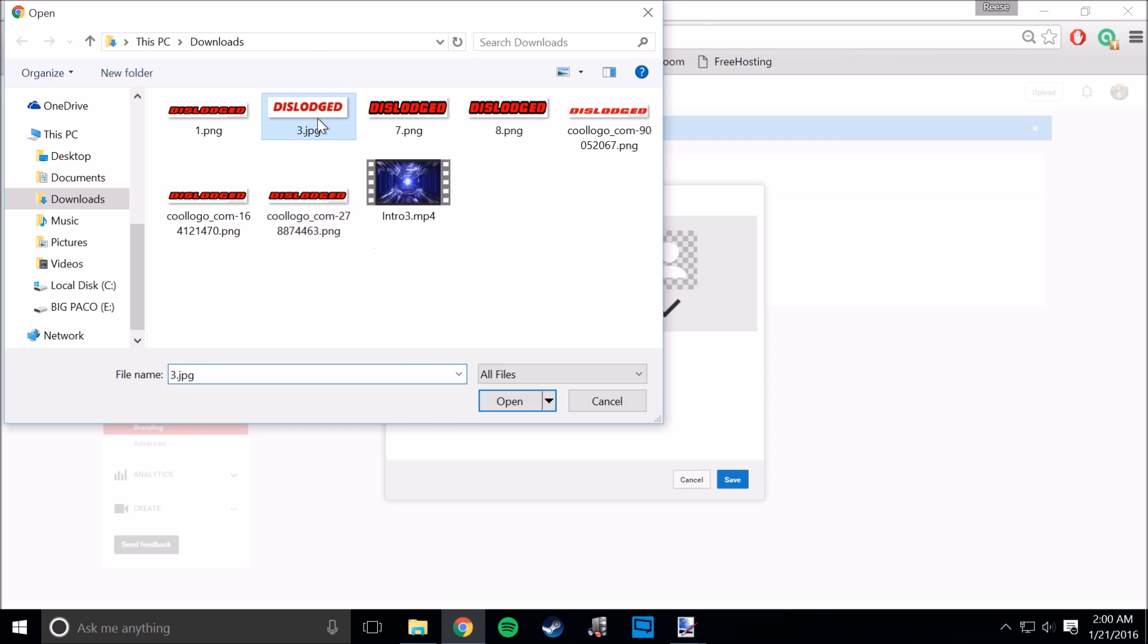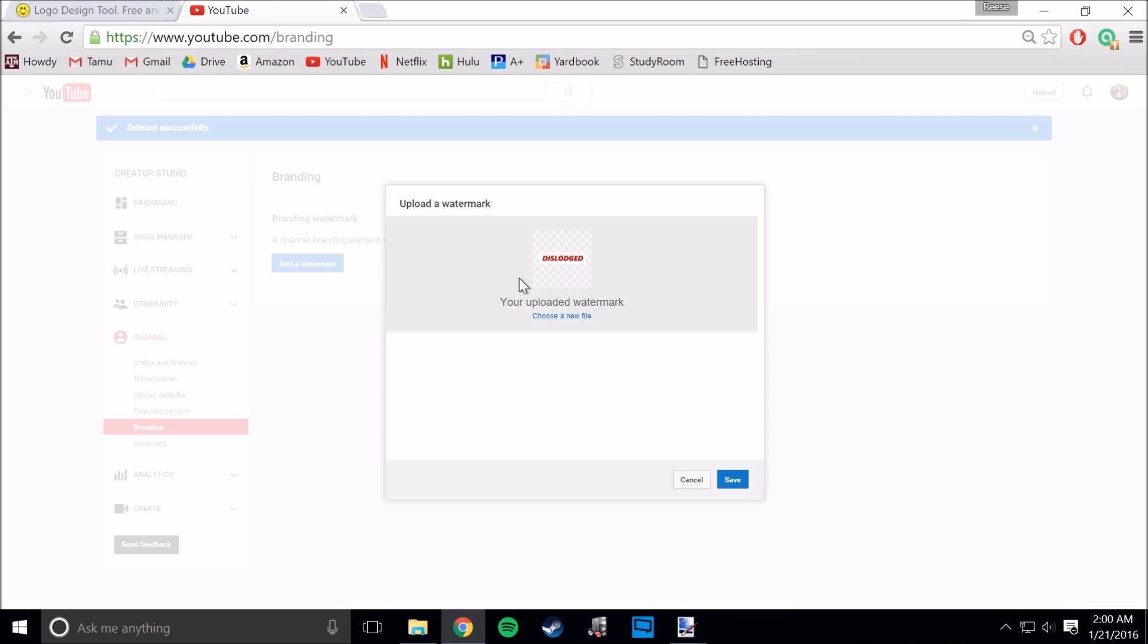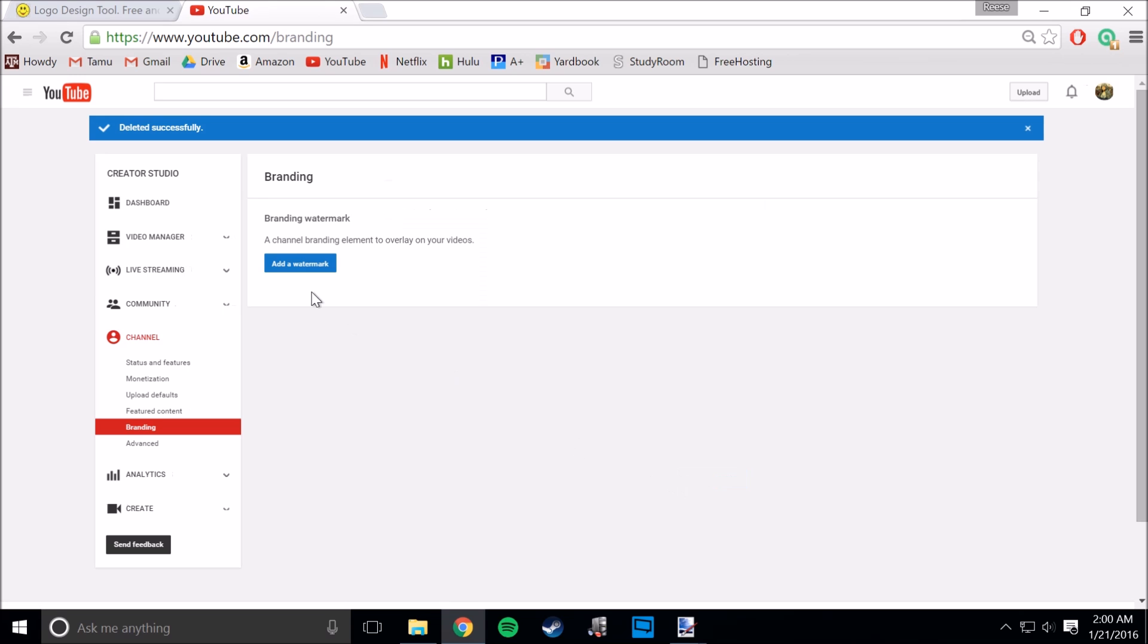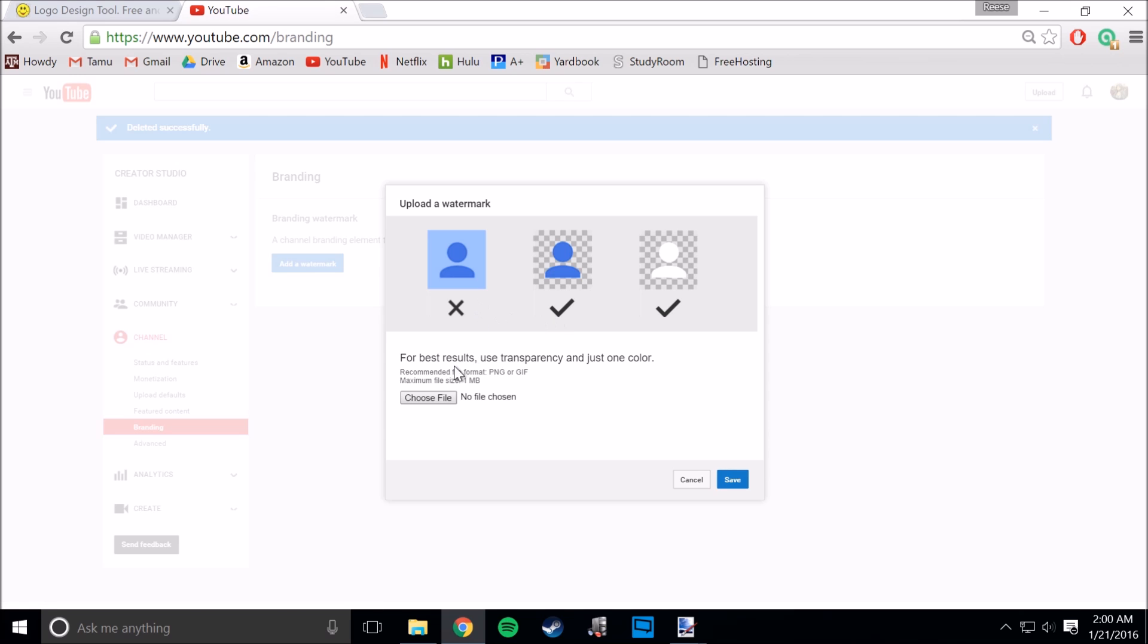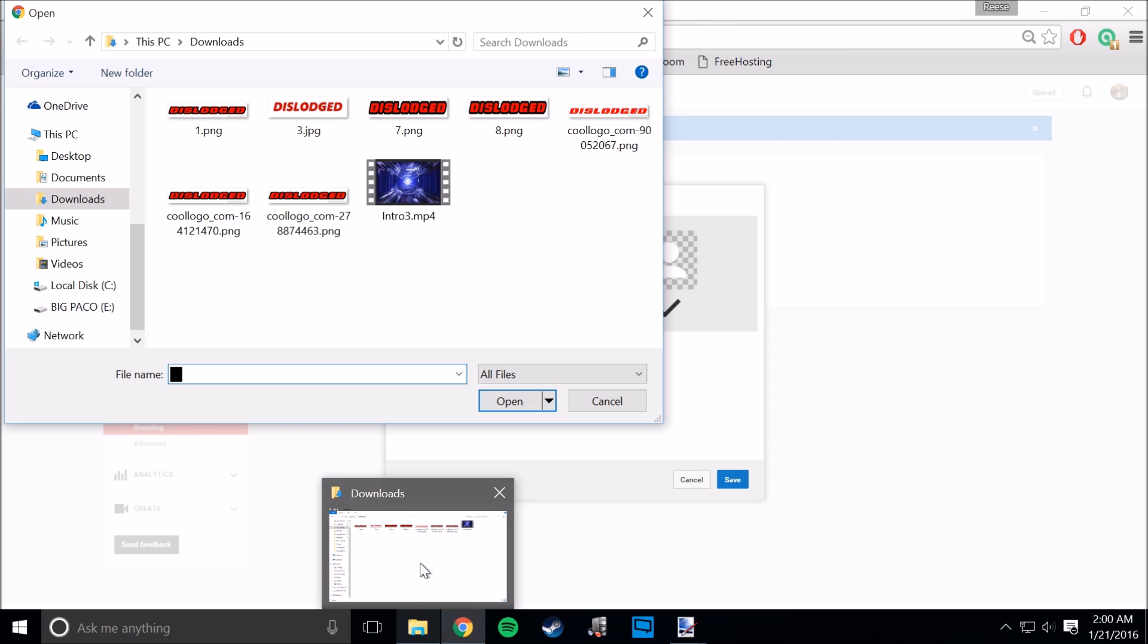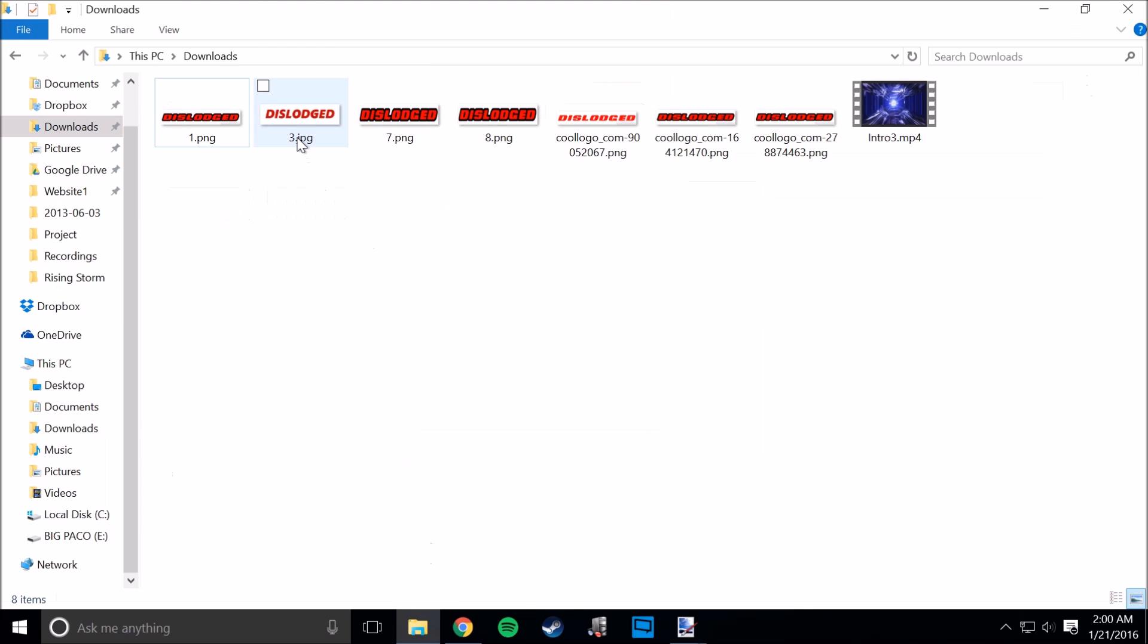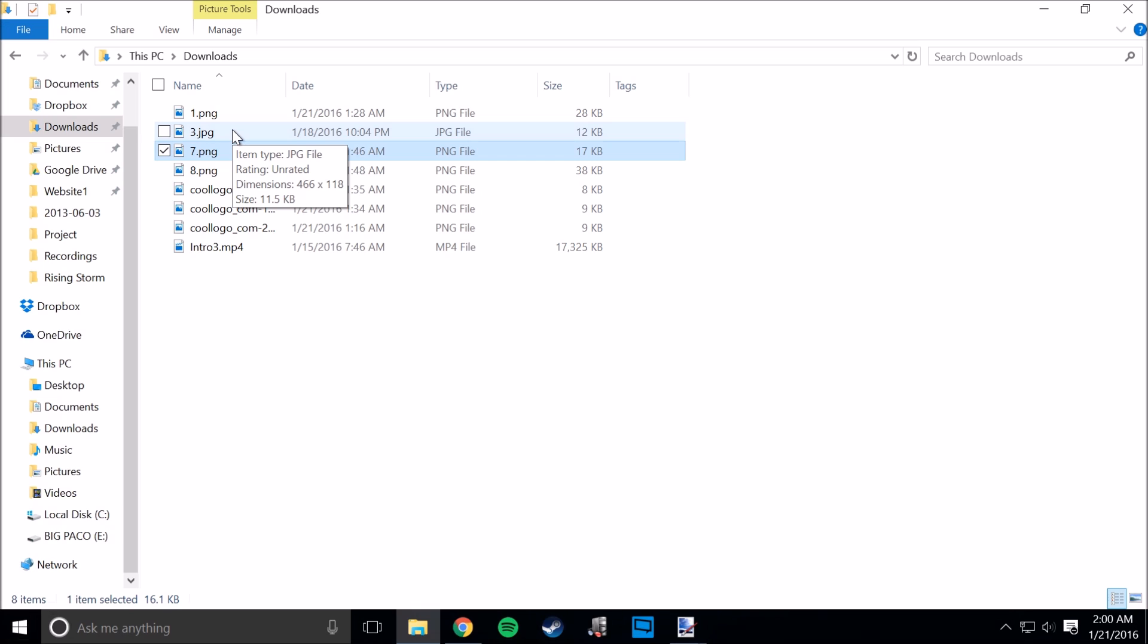But I found out that this one did work, and it took me forever to figure out why. It turns out it has to do with the ratio, the size of your image. Now this one is, and I don't know why it works this way, but this one is - it's 466 by 118 pixels.